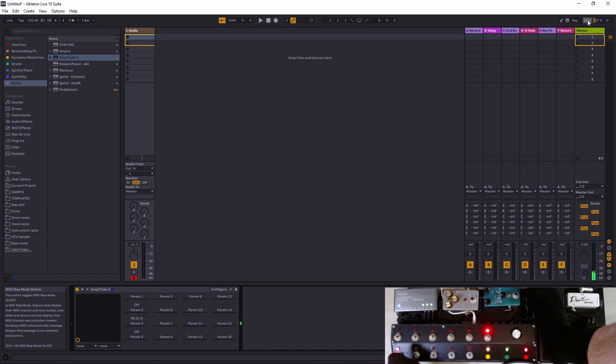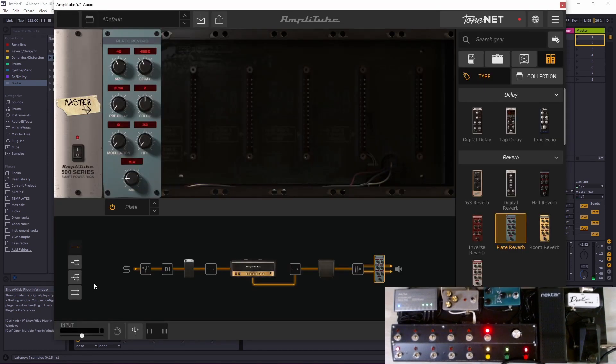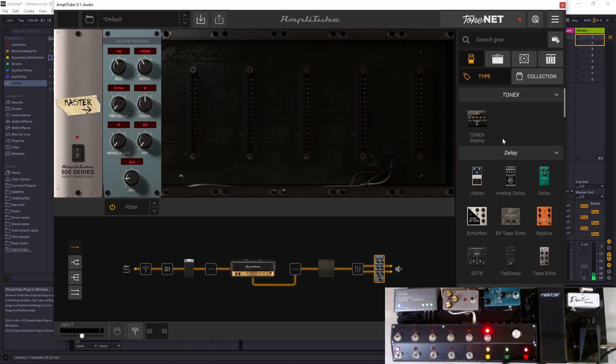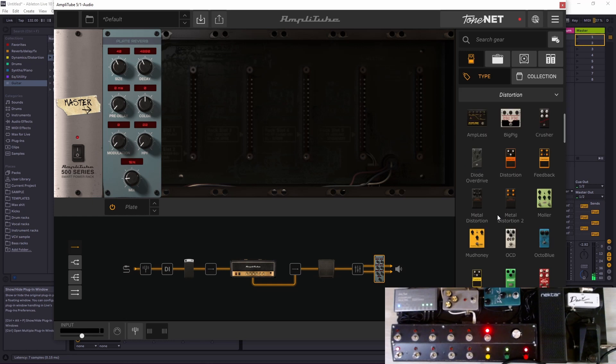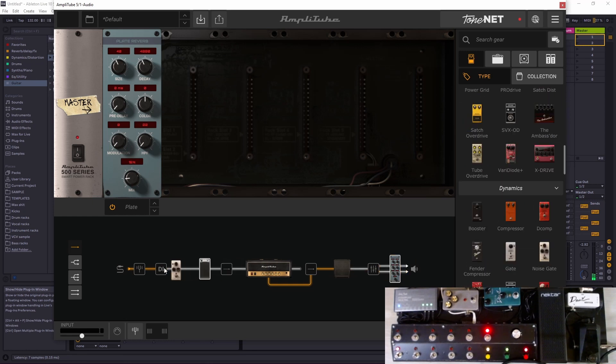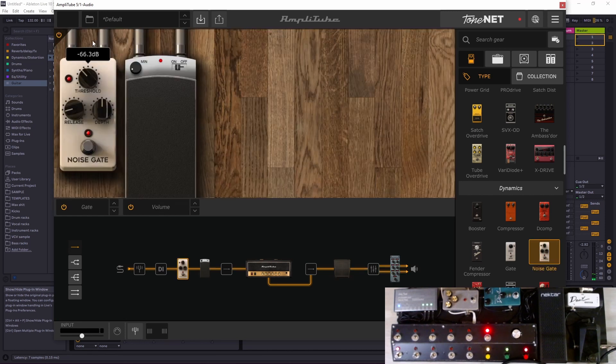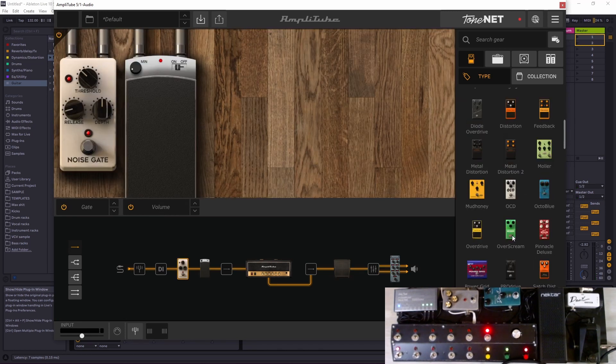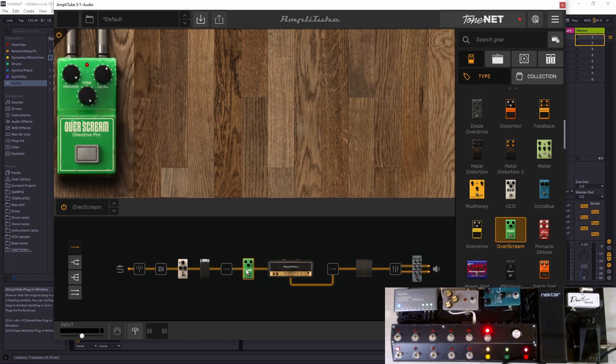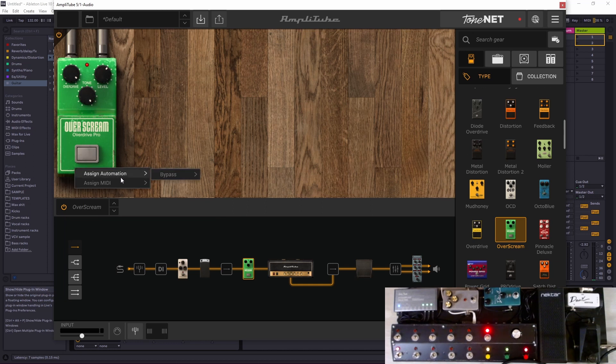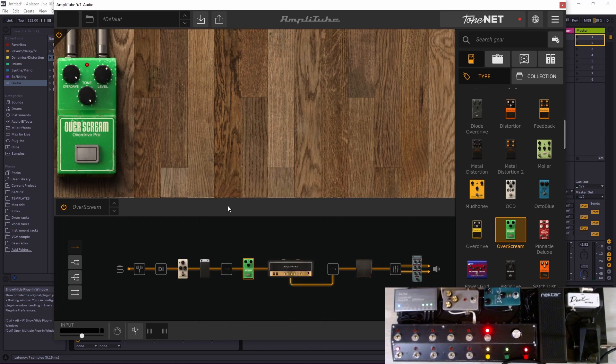There we go, that's as easy as it gets. So let's do one more and put the good old noise gate over there first. Let's put a tube screamer here.